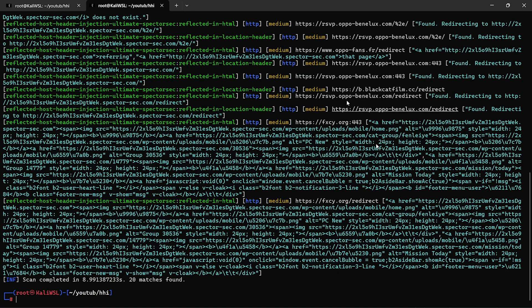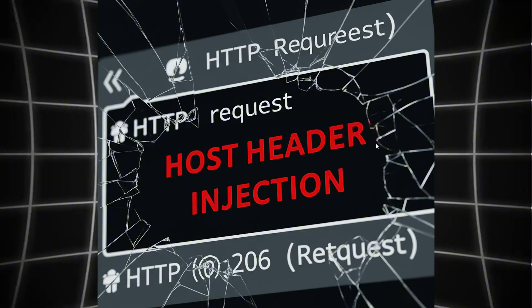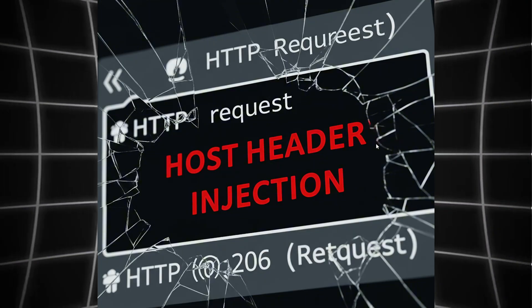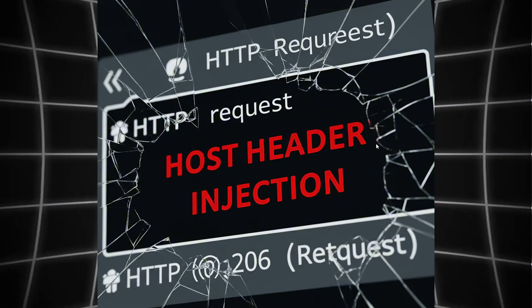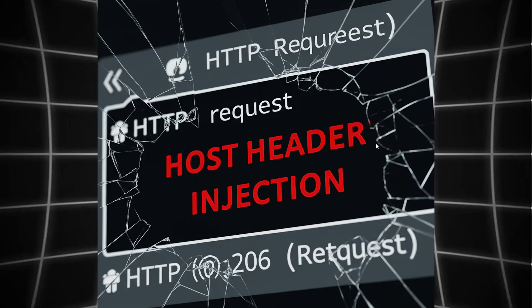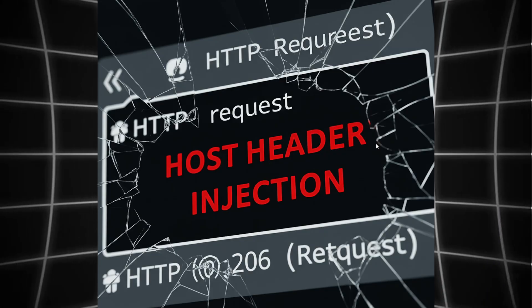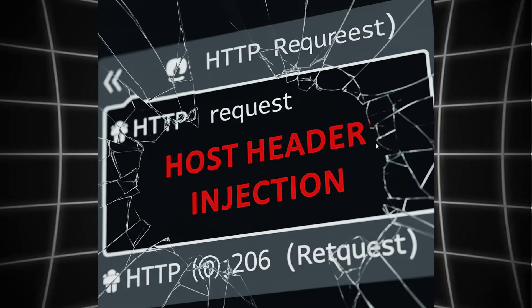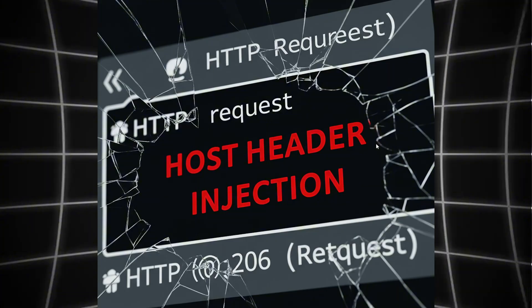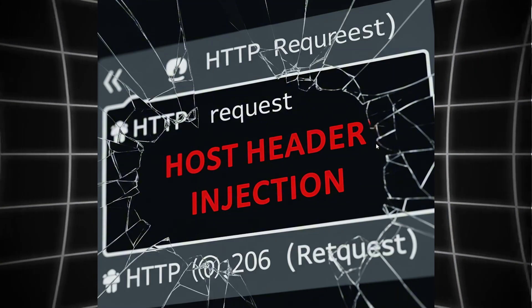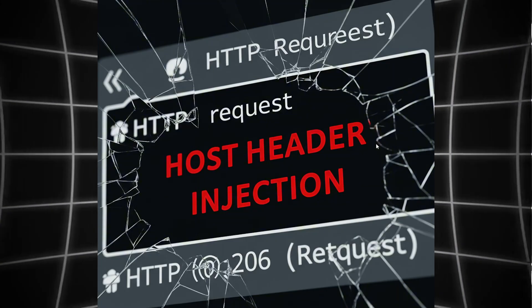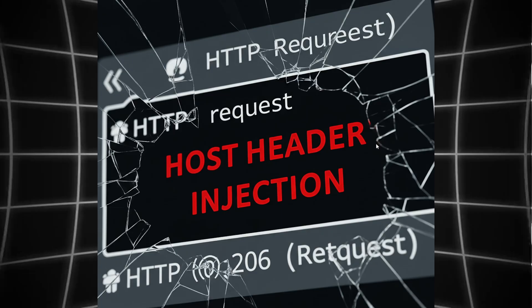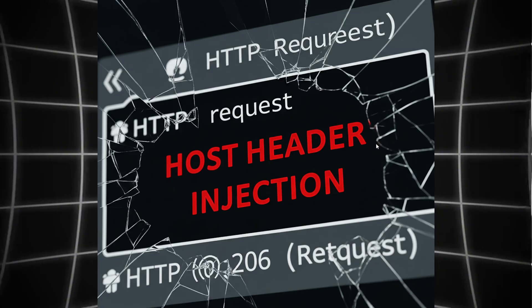But here's the chess move. Don't stop at reflection. Chain it. See if it leaks credentials, enables SSRF, or poisons logs. That's how you turn a $100 bug into a $10,000 bug. Find the invisible links. Hack like a mastermind.